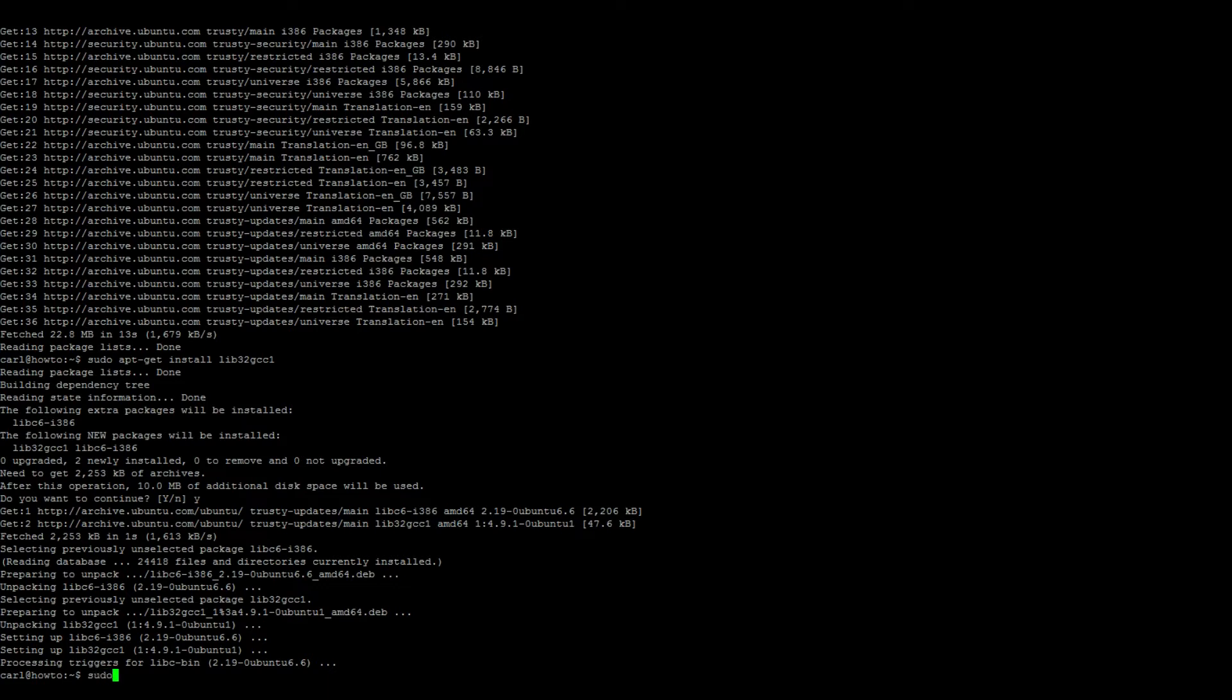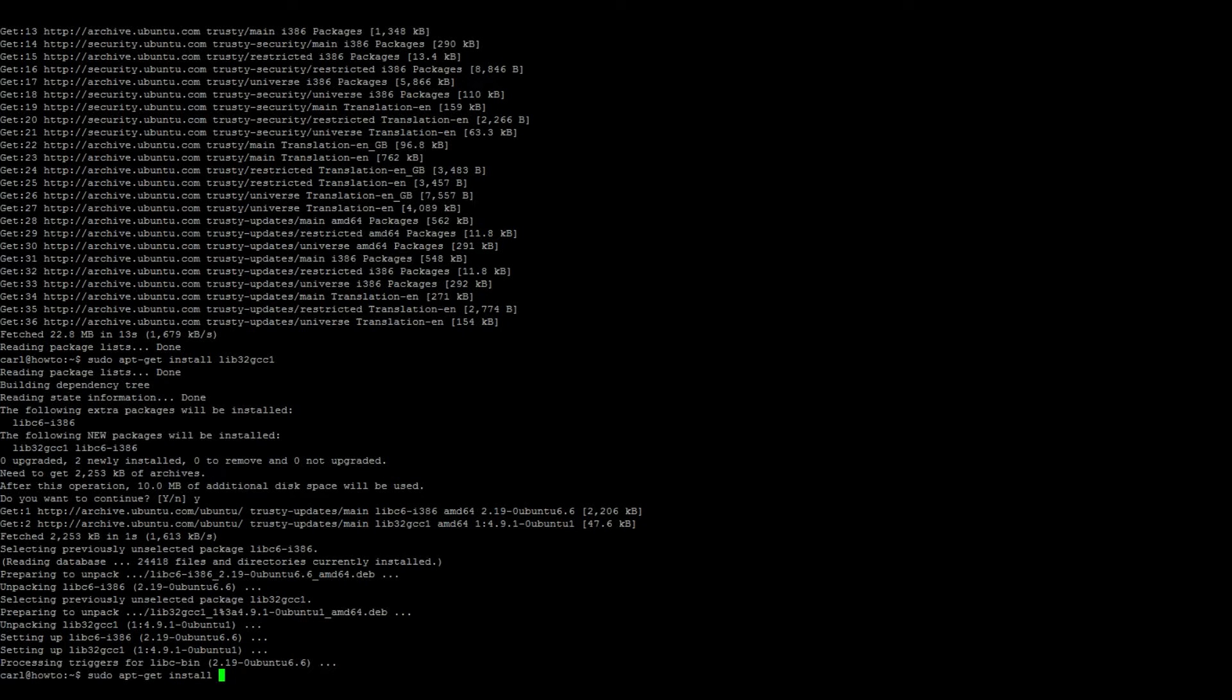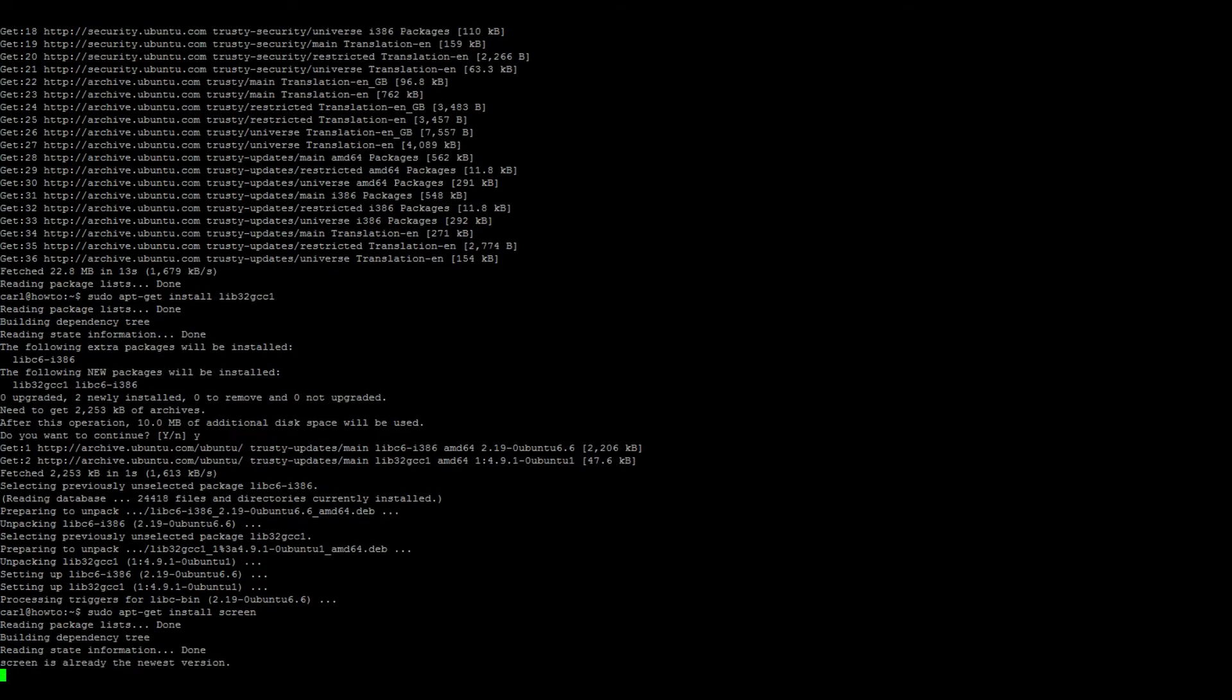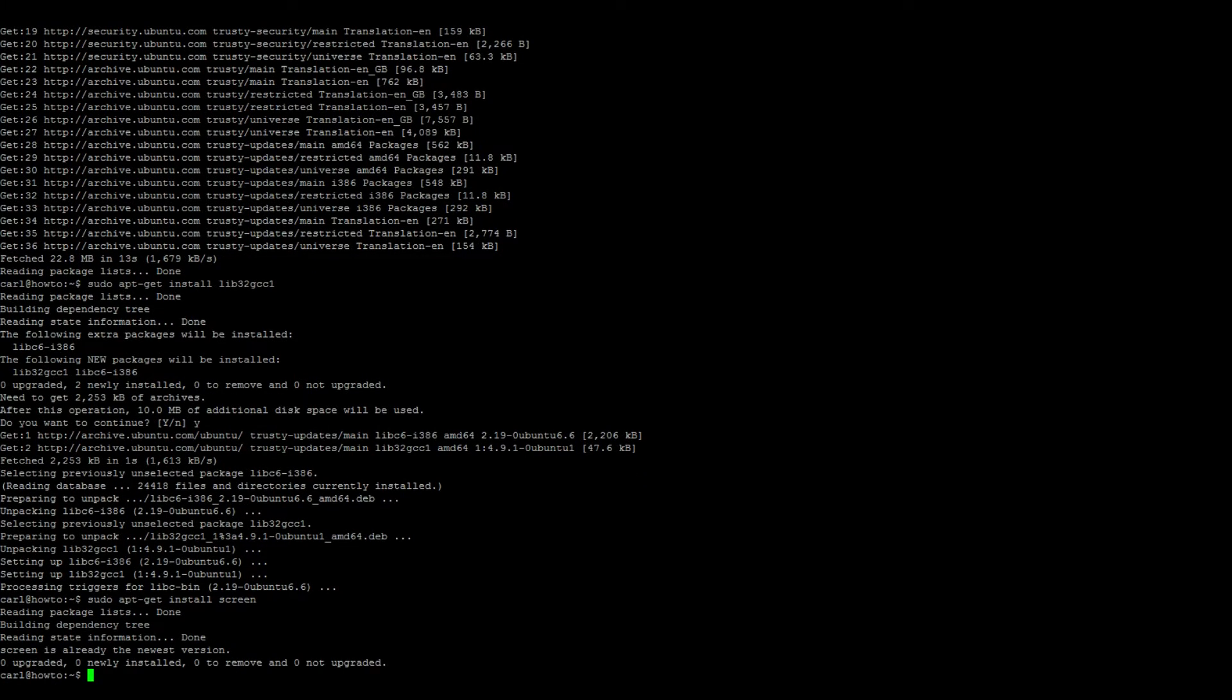Next we need to install screen, so sudo apt-get install screen. My installation comes with it pre-configured, yours might not, so run the command to install it.